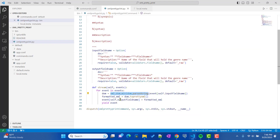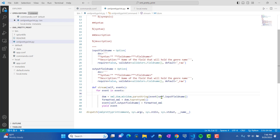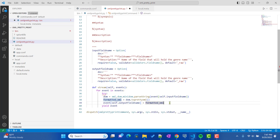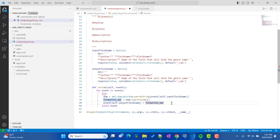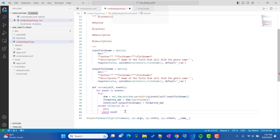To handle this, we'll wrap the parsing code in a try/except block. If it's able to convert the event to well-formatted XML, great; if we get any exception, we just pass and ignore it. We'll catch Exception as e and pass, then yield the event at the end outside the try block.